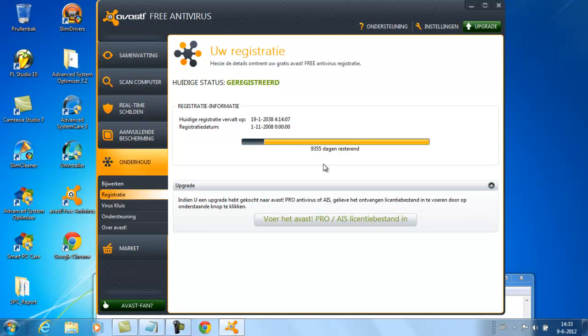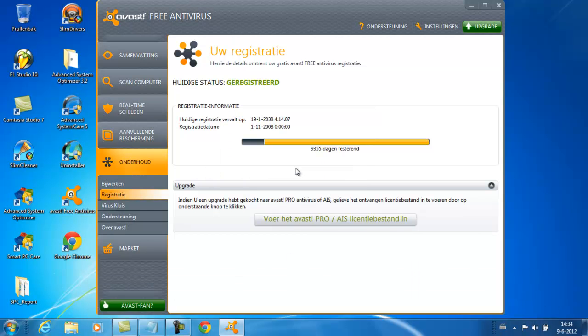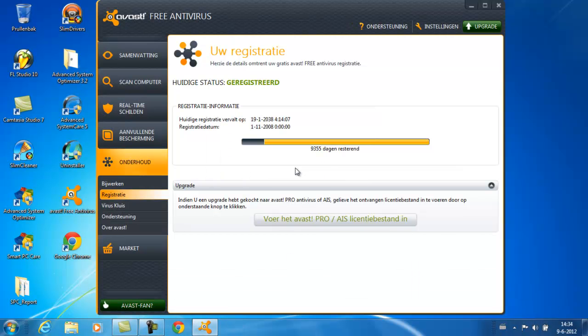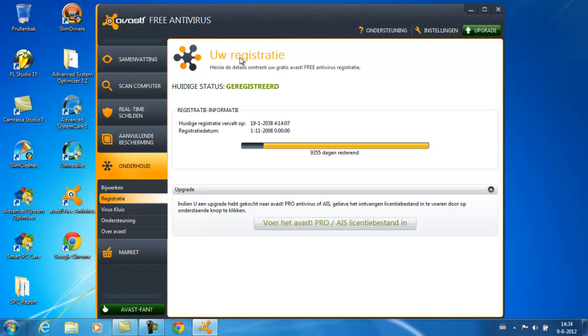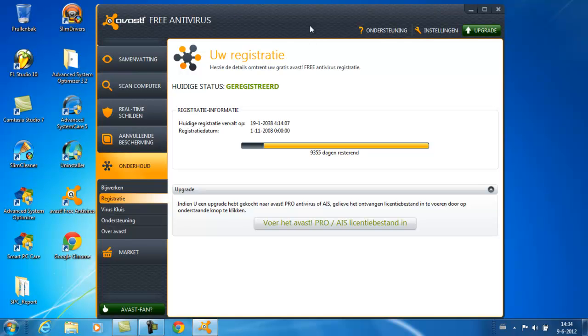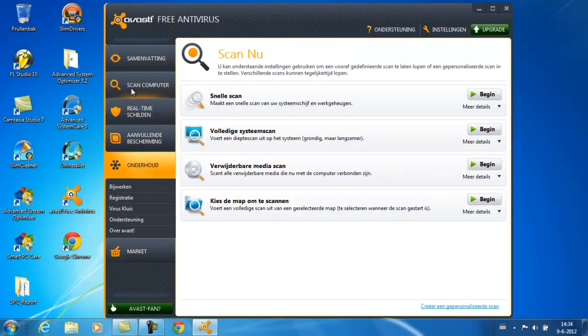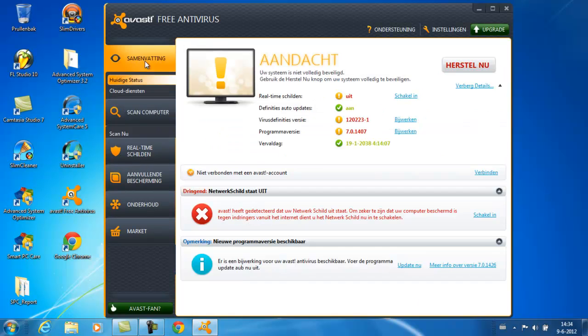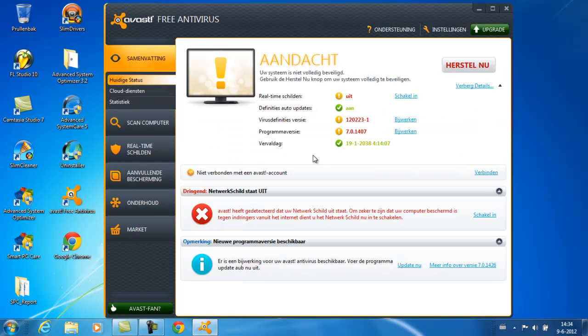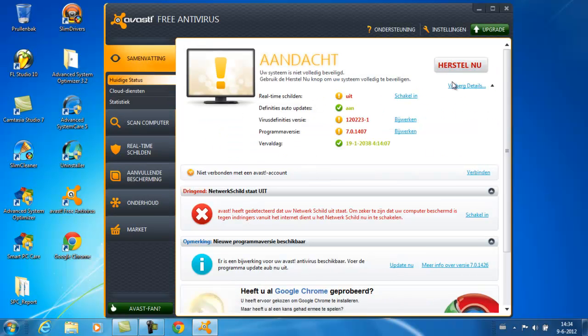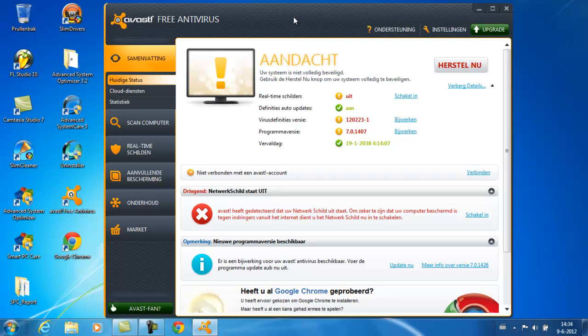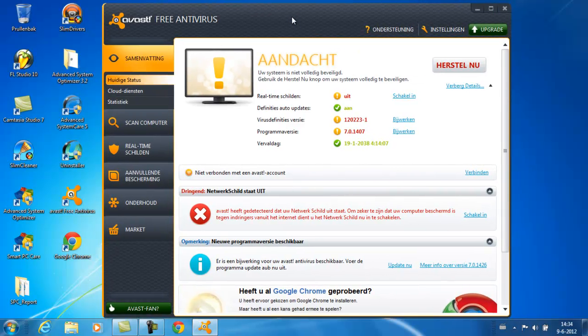Alright, so I made this tutorial for you guys and I really appreciate it if you like, comment and subscribe to my channel. If I get many likes and stuff I will make more tutorials about activating software.